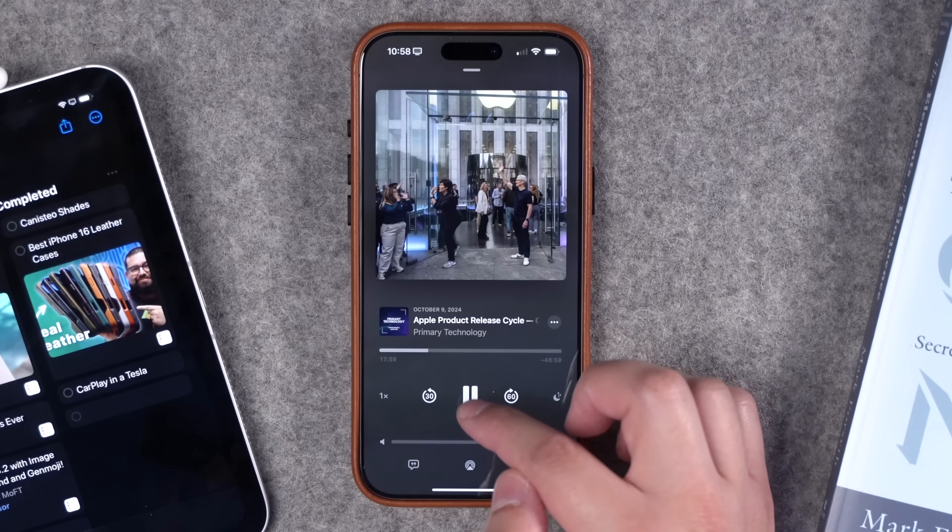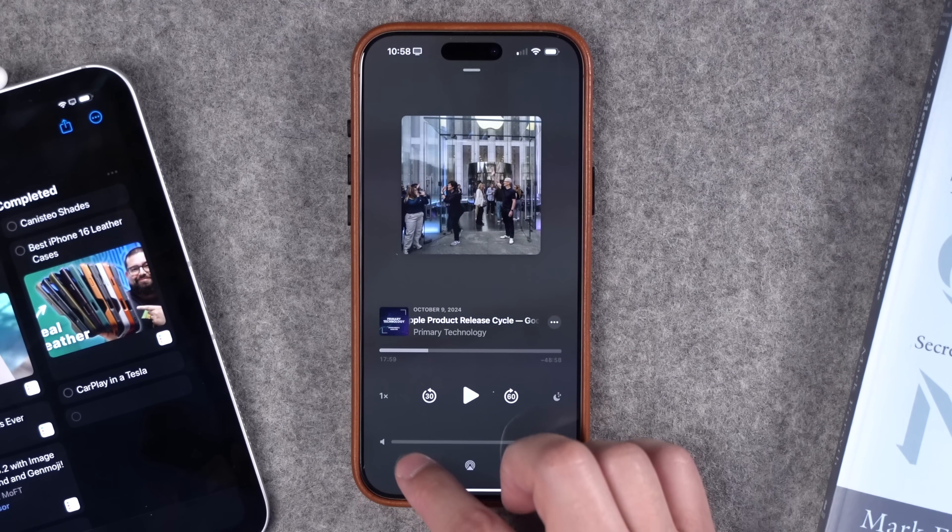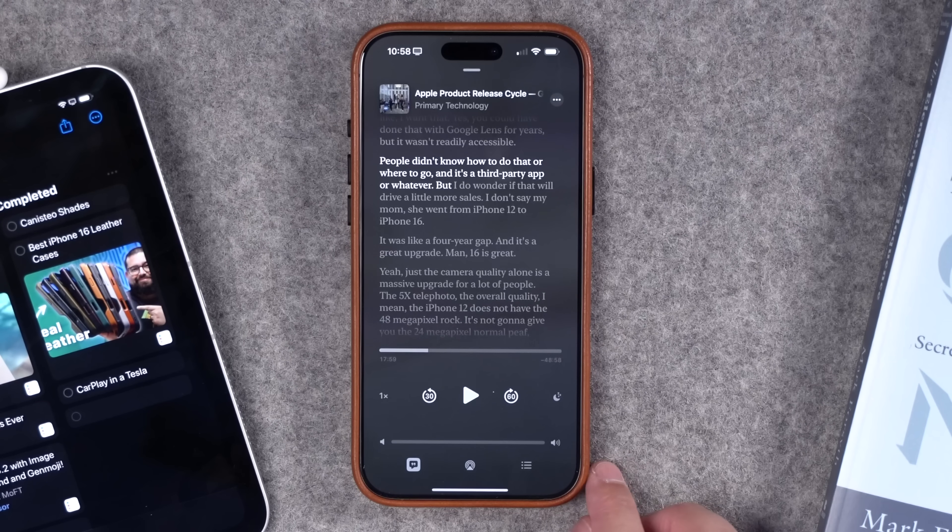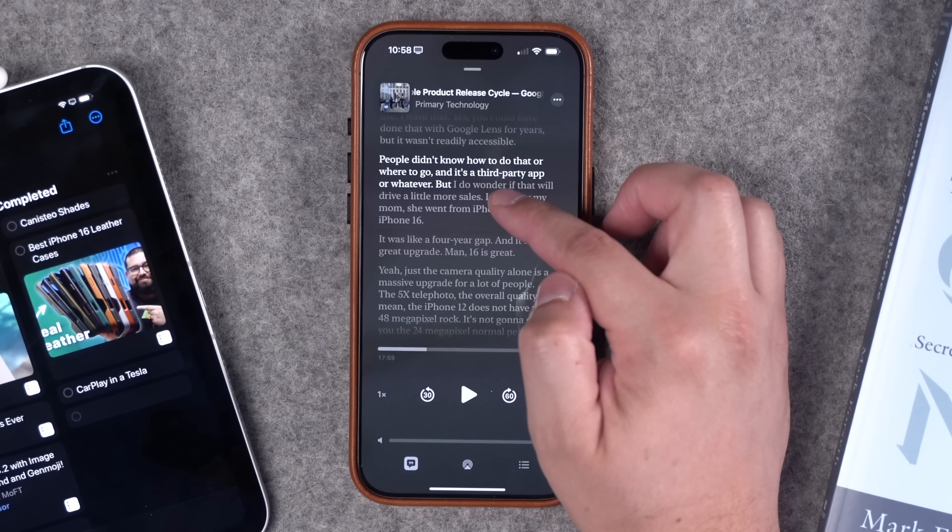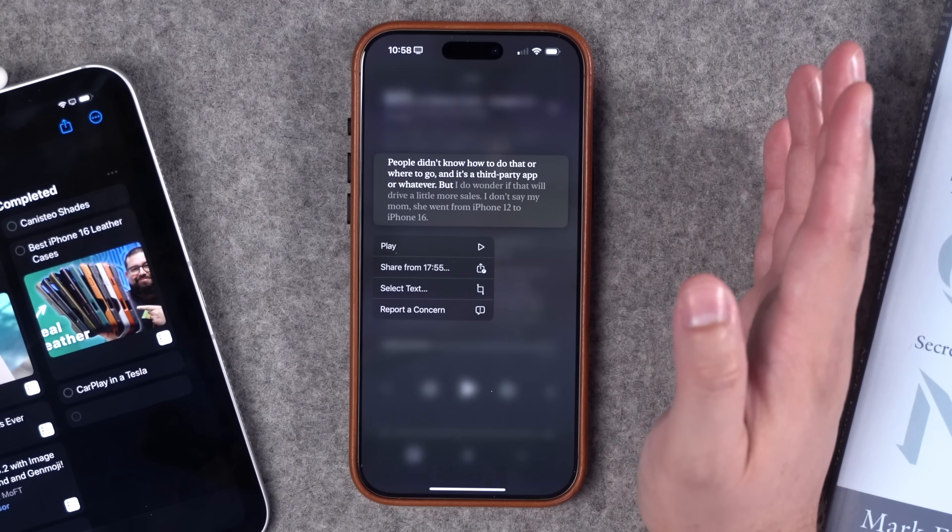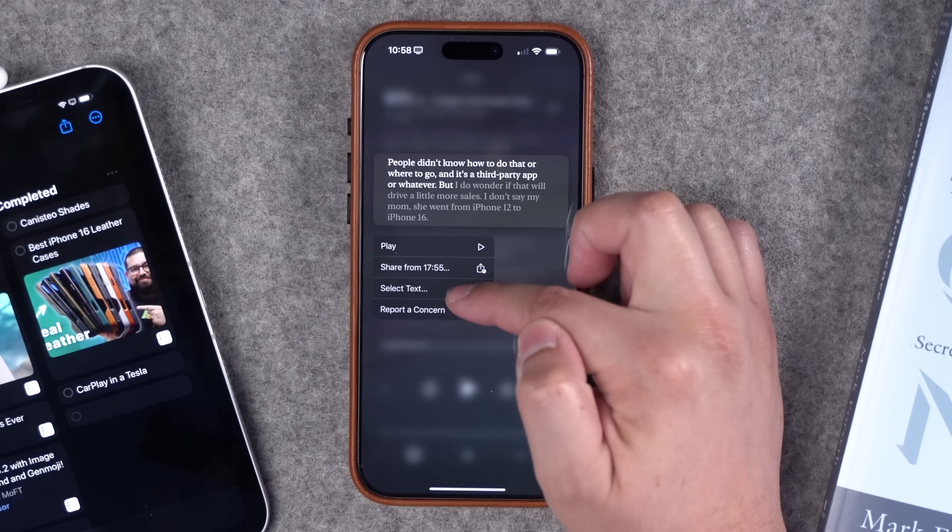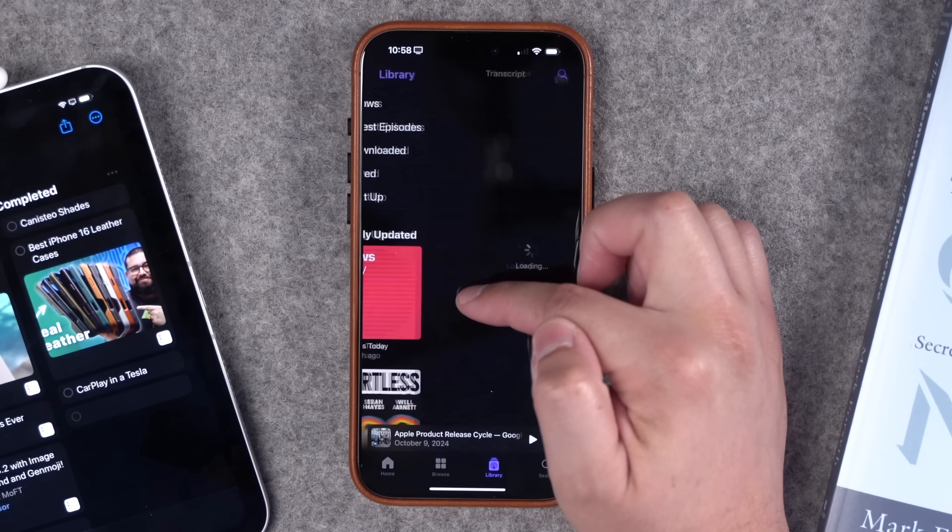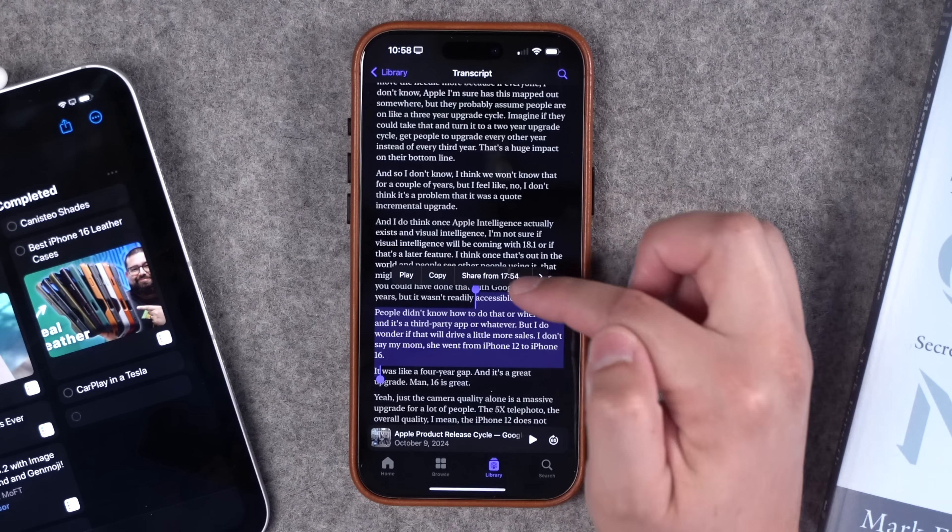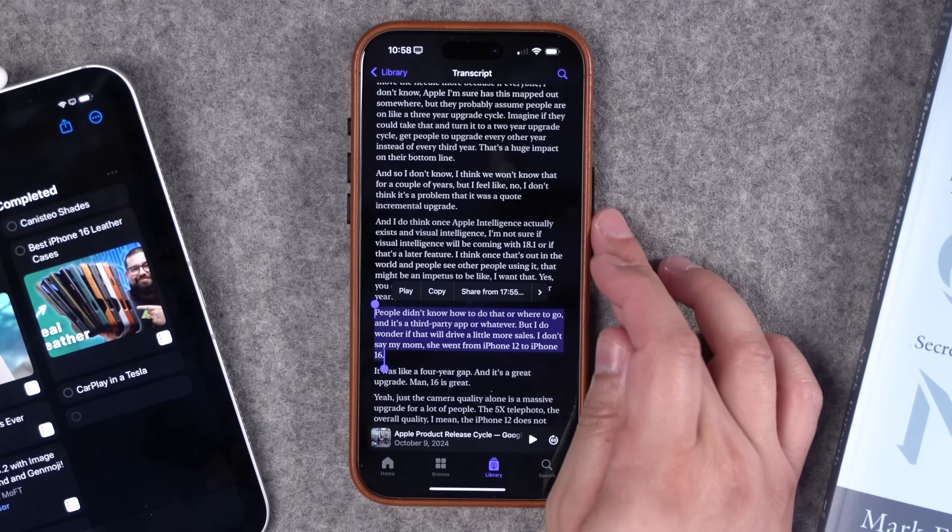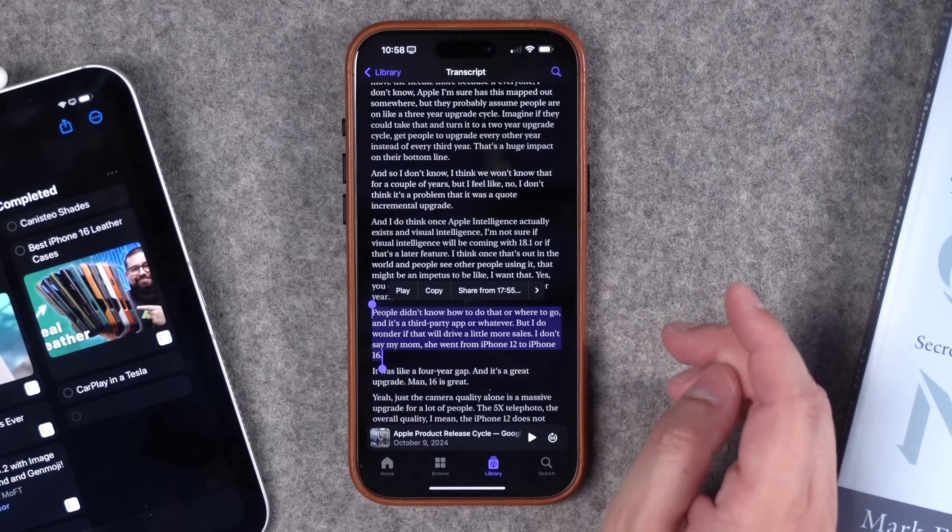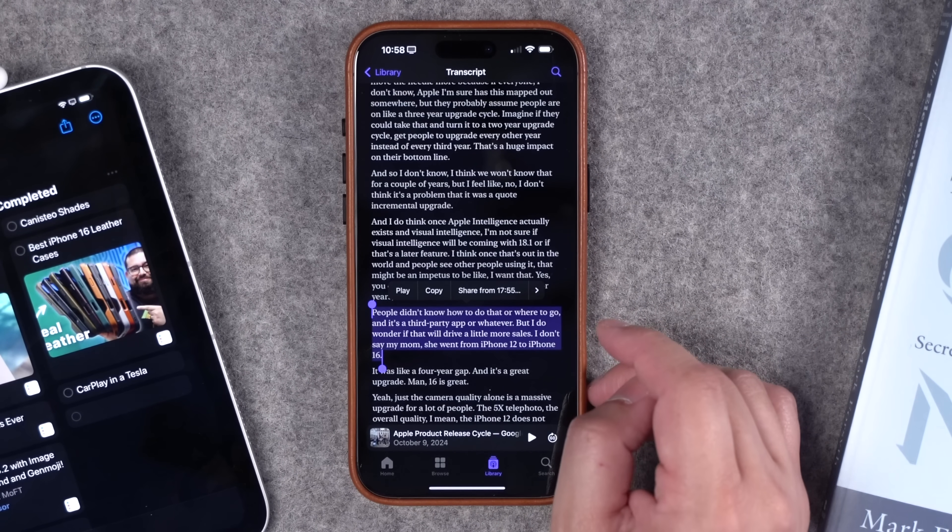When you're listening to the show here, you can go to the transcript view by clicking this icon and then you can actually tap and hold and select a paragraph of text. Or you can even tap the select text feature and change how much text you have selected.